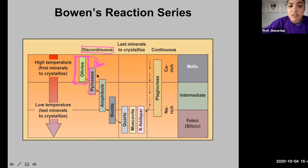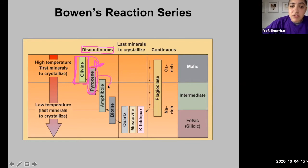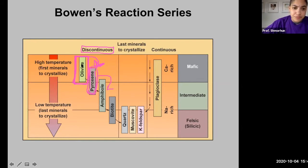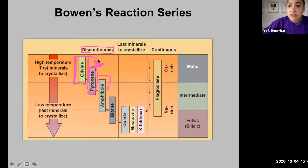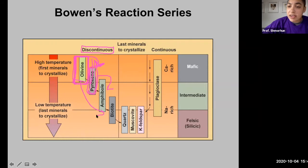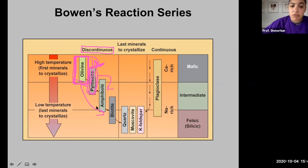The same thing can happen to pyroxene: if the pyroxene is incompatible with the melt, it will react with the melt and begin to crystallize into amphibole. As the melt continues to cool, these minerals can essentially transform into one another. Olivine and pyroxene are pairs, pyroxene and amphibole are pairs, amphibole and biotite are pairs. It is called discontinuous because you will not jump from olivine directly to biotite — the transformation must proceed step by step.